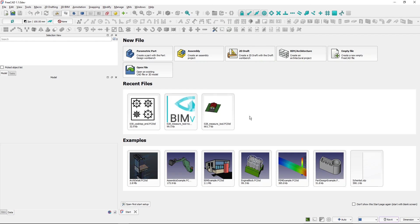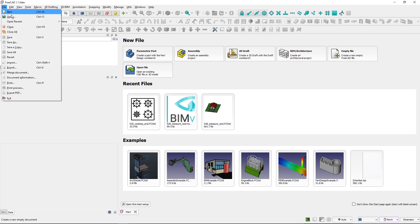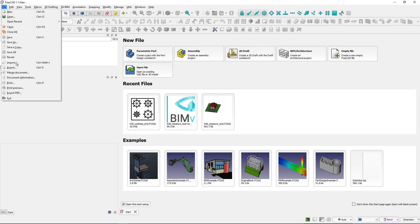Let's look at how opening IFC files work in FreeCAD. You've got two options: you can either open an IFC file, or you can import an IFC file into an existing project.